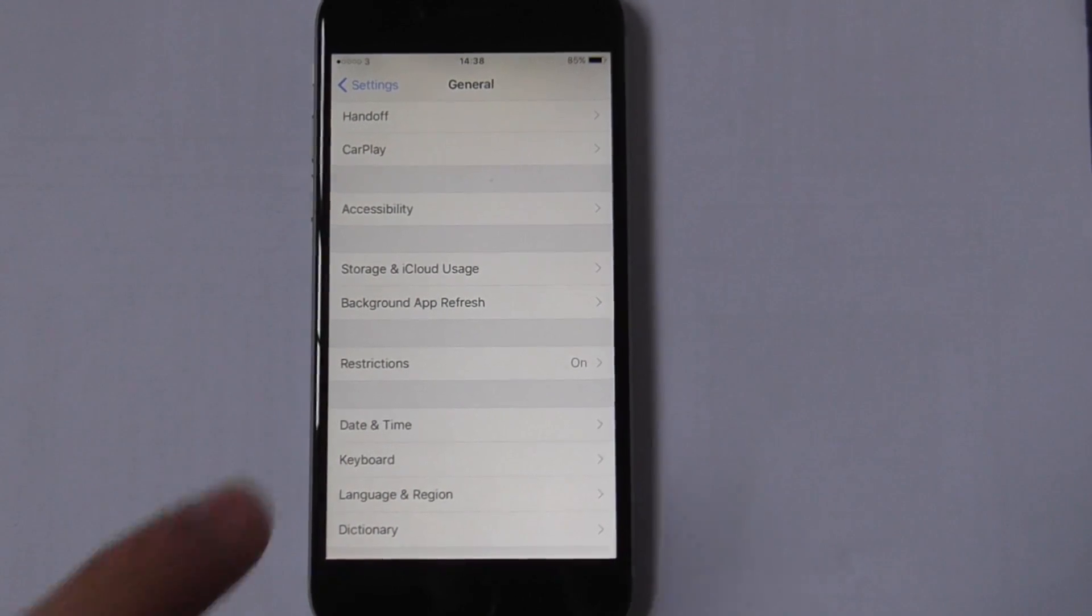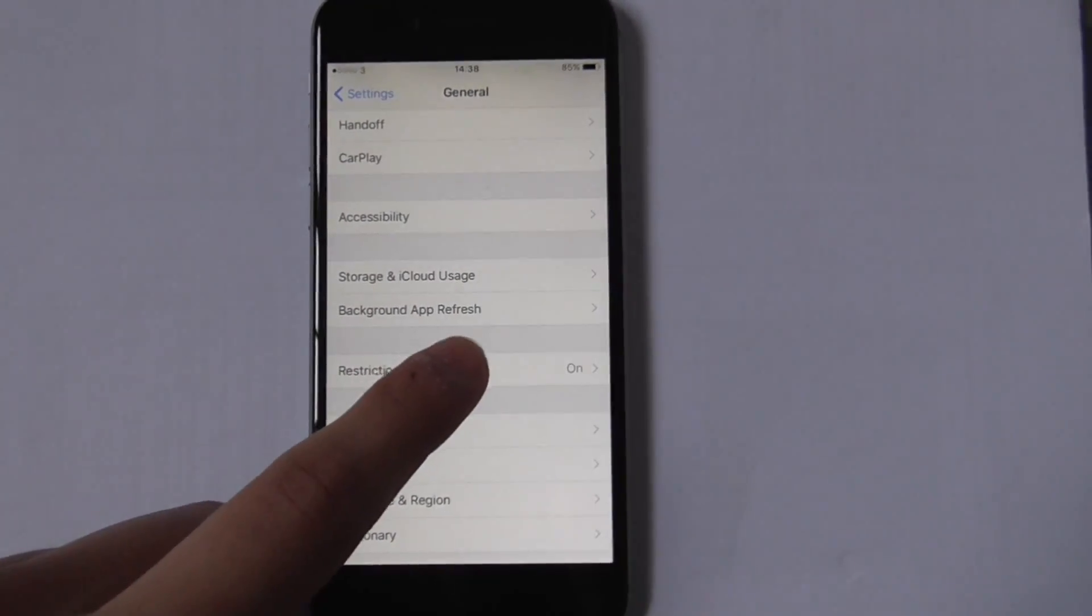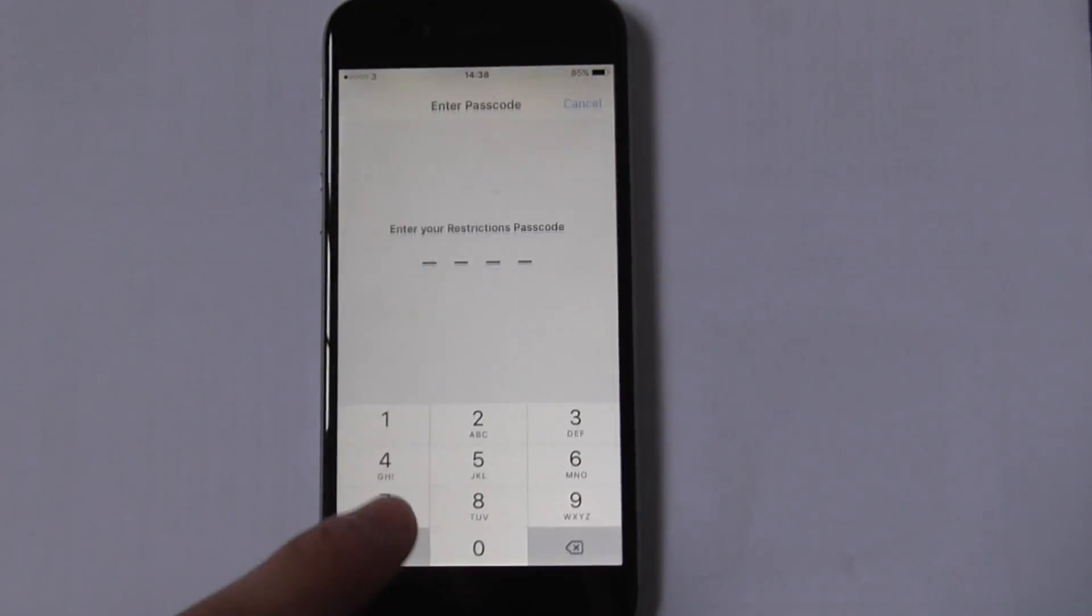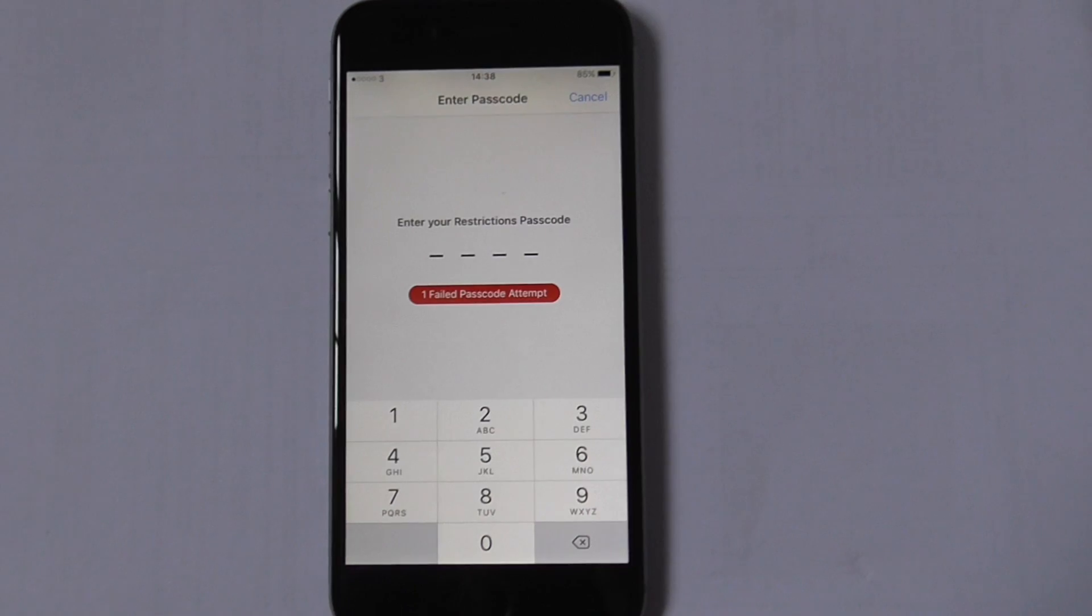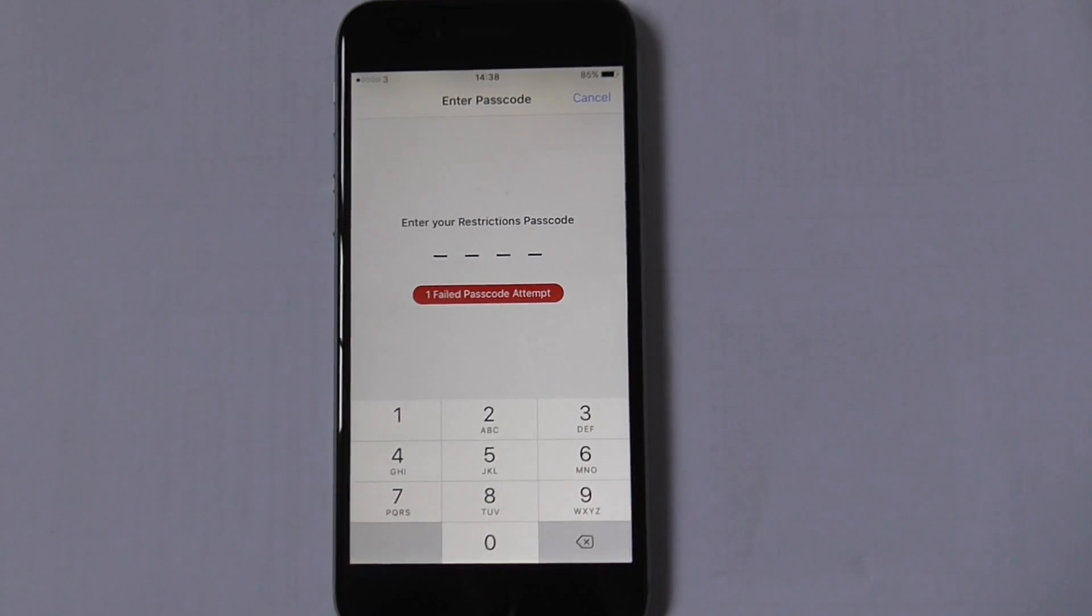Hey guys, how's it going? This is EverythingApplePro. In this video, I'm going to show you how to reset your restriction password. So let's get started.